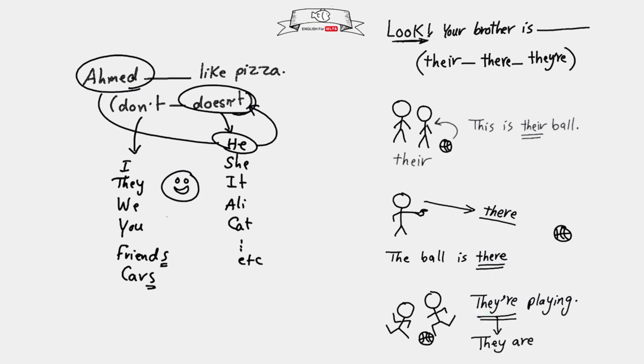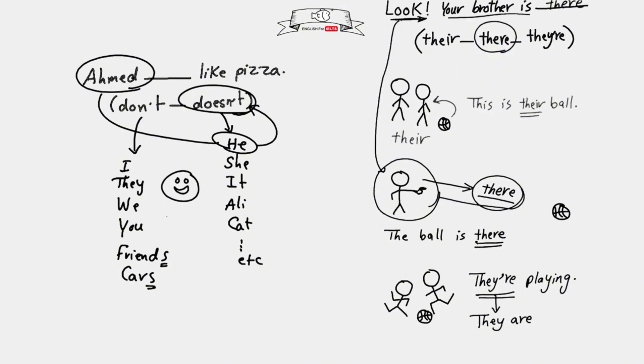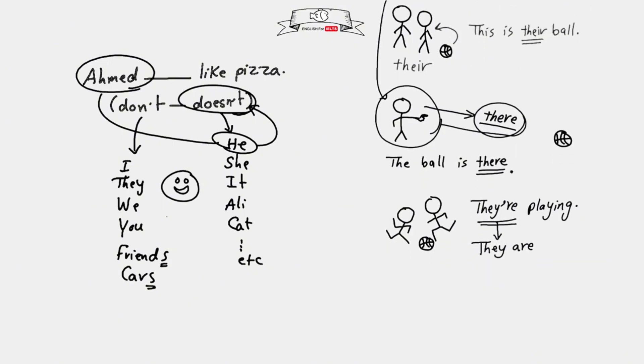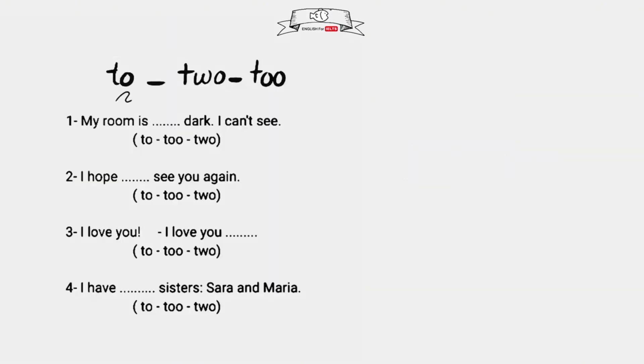Wow, big difference between the three! The question here says look, your brother is blank. So he's looking at his brother who's far, like looking at the ball which is far. So we use there: look, your brother is there, T-H-E-R-E. I hope you understand now. You answer this question: this is their school - which there fits here? Let me see your answers in the comments.